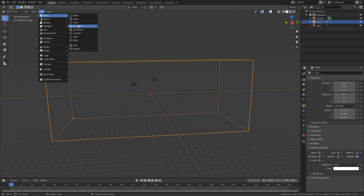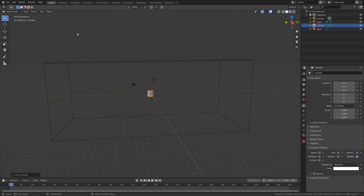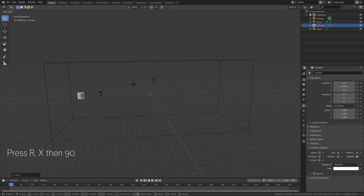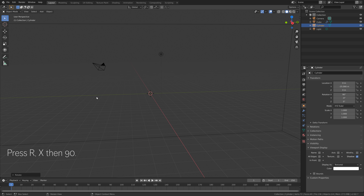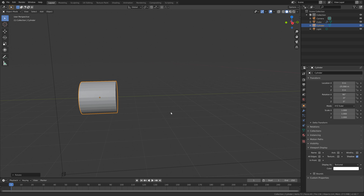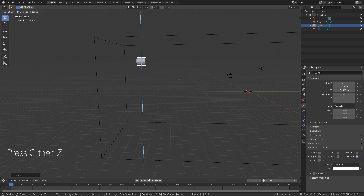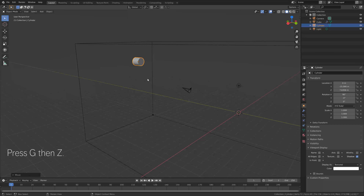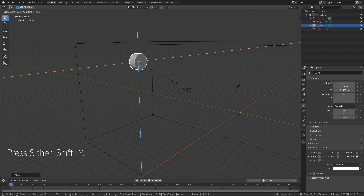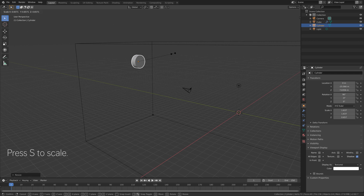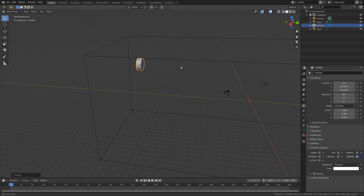Let's add a cylinder, which will be the inflow. Then press G, then Y to grab it on the Y axis. Press R, then X, then 90 to rotate it 90 degrees on the X axis. Then press G, then Z to grab it on the Z axis. Press S, then Shift Y to scale the cylinder only on the X and Z axis. Then press S to scale. I think that looks fine.